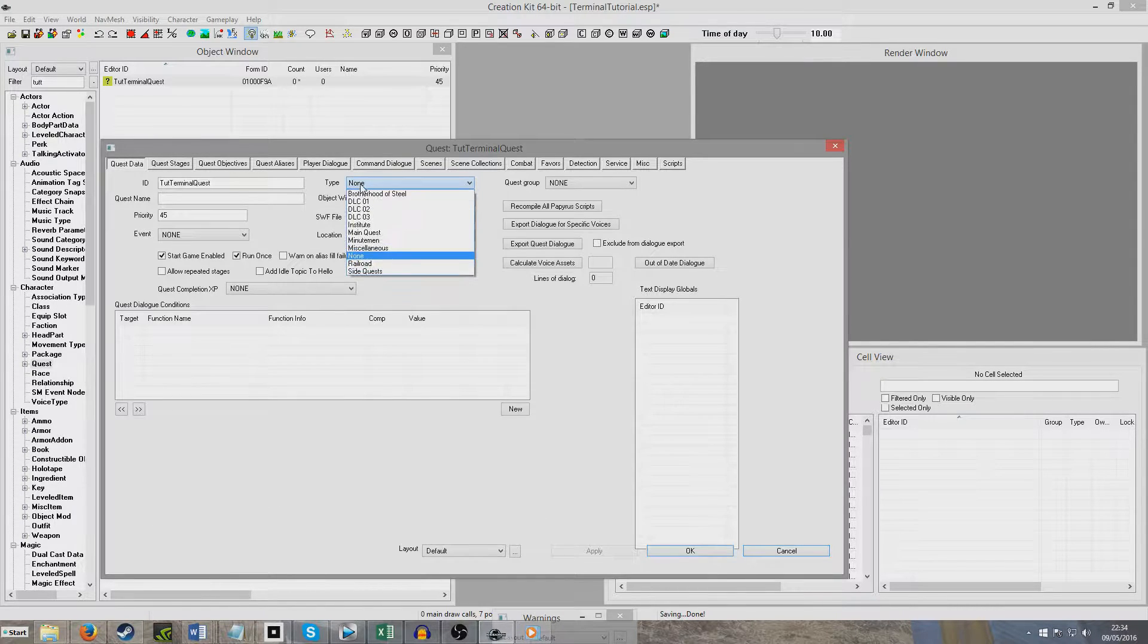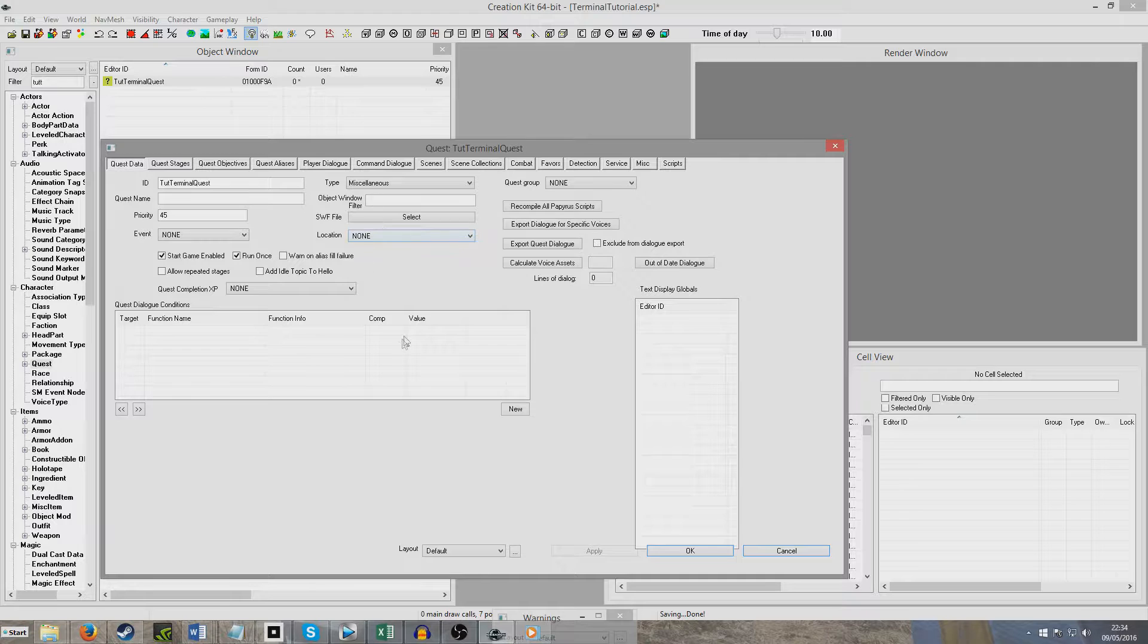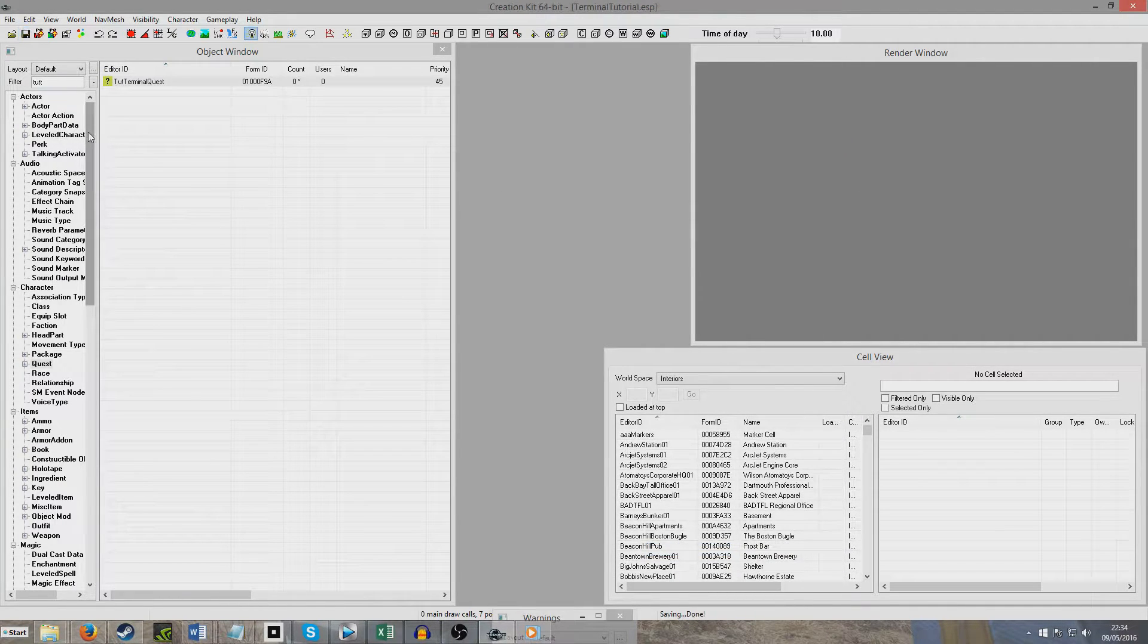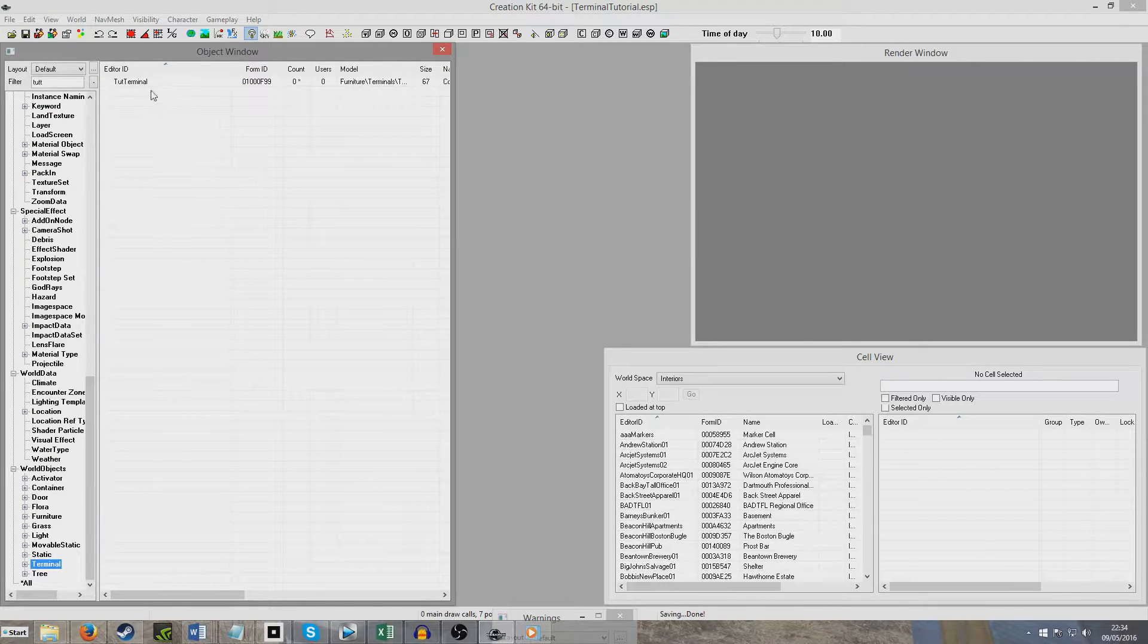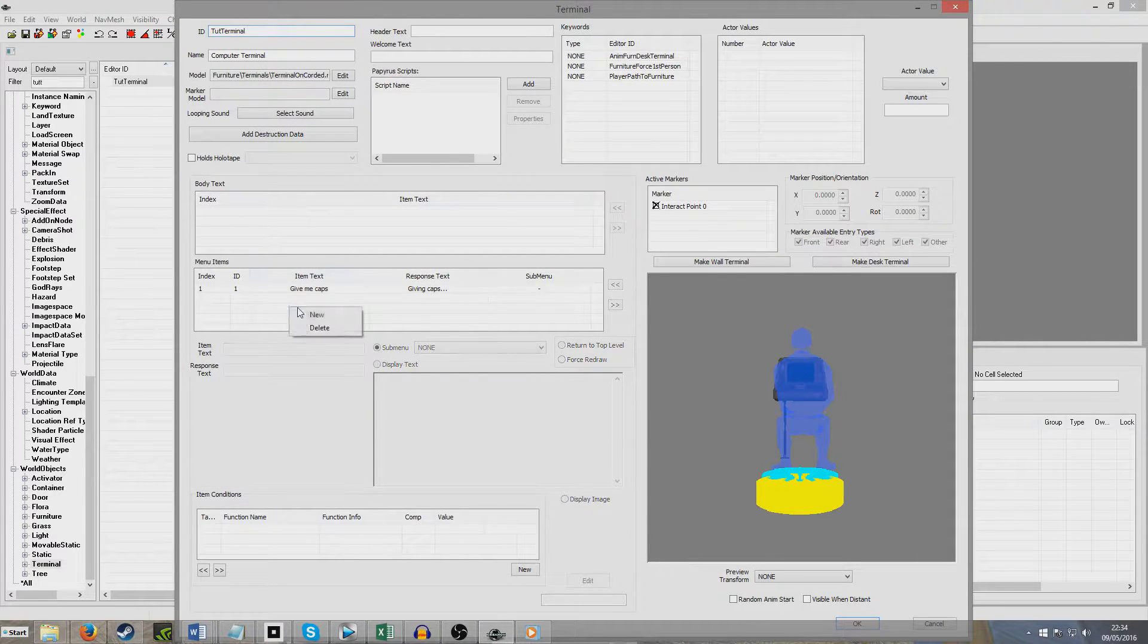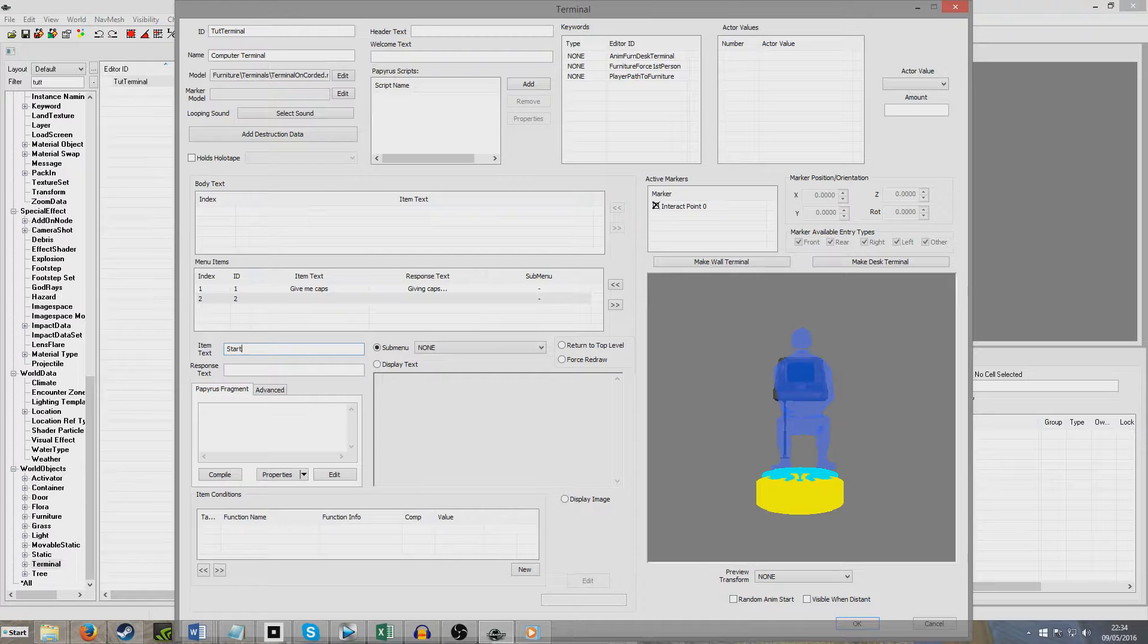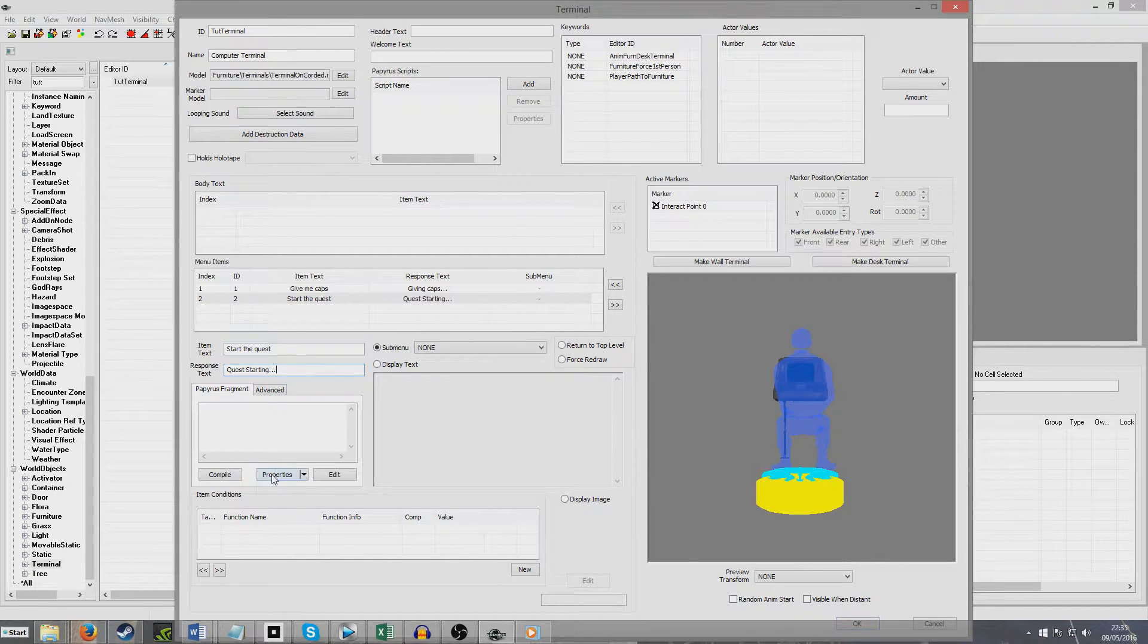And I'm just going to make it a MISC quest, so that it will just appear in the player's miscellaneous section. It won't be like a fully-fledged quest. This is just, it won't even work, because this is just random demonstration. And so, we're going to hit Terminal, Tutorial Terminal, and I'm going to press Start Request. Response text can be Quest Starting. And we're going to add another property.